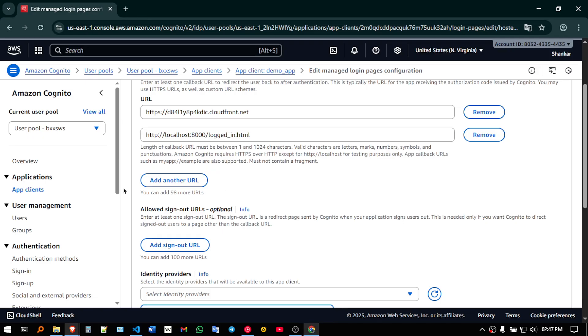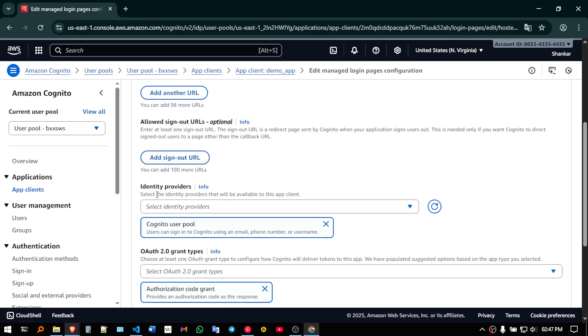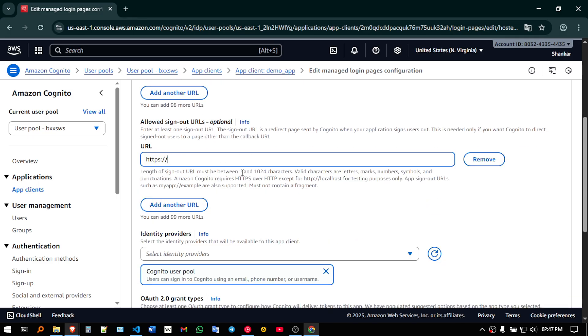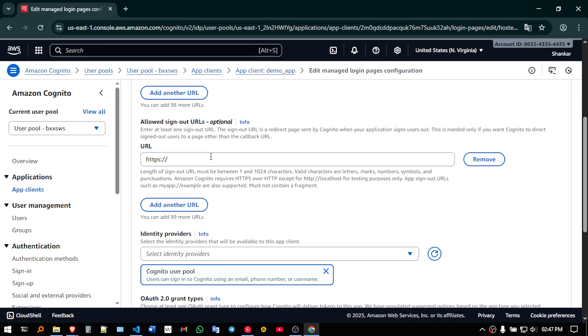So logged in dot html, and I want to add another sign out url. So it will be logged out dot html.